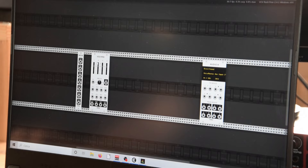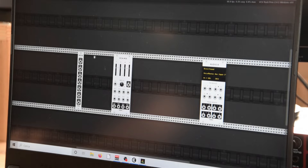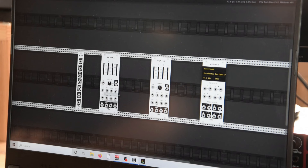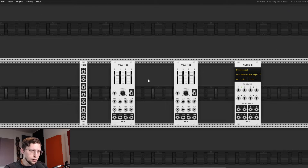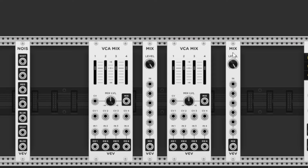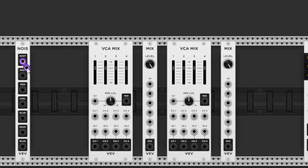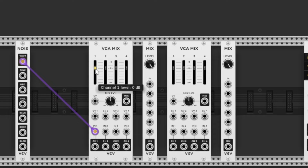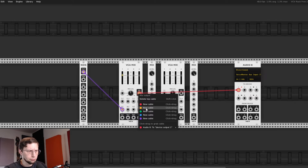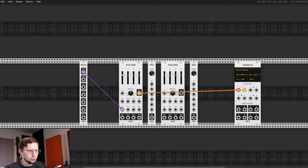Here we have a noise generator and a mixer. I'm gonna add two mixers here — they have four channels with four inputs, four outputs, and there are also some CV controls that we'll probably use. I'm also adding a couple more mixers just in case. First of all we're going to connect our noise generator to one of the channels of our mixer. Then we can connect the output to one of our main channels and you're gonna hear this background noise.